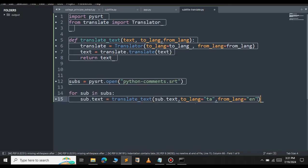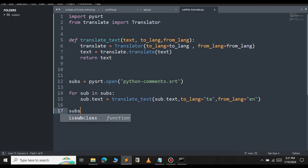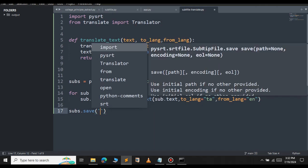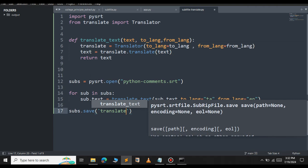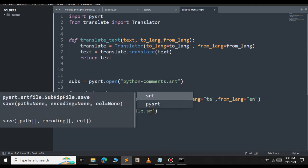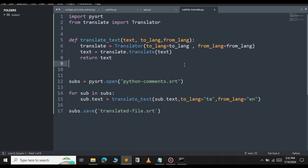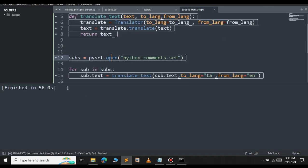After we have translated each line, we will save the translated file by using subs.save. Here we'll give a name for your translated file. In this case our file name will be translated_files.srt. So let's save this file and run now.